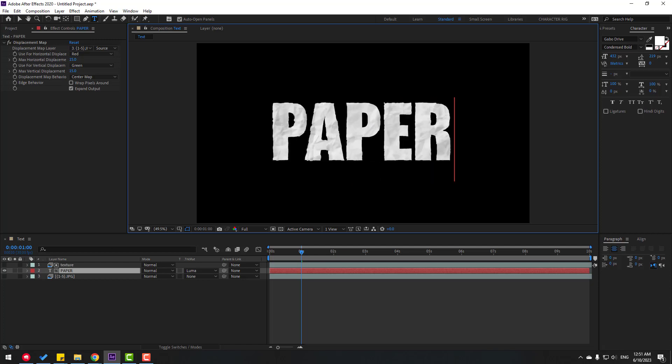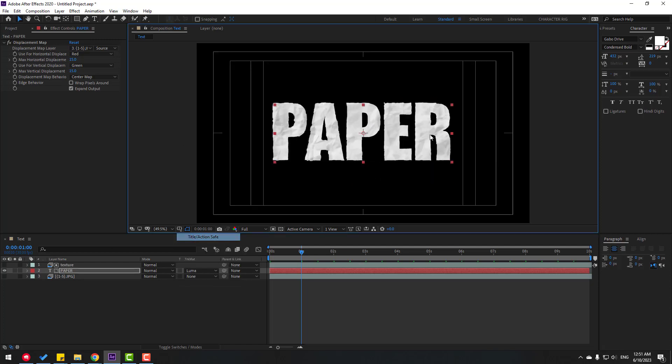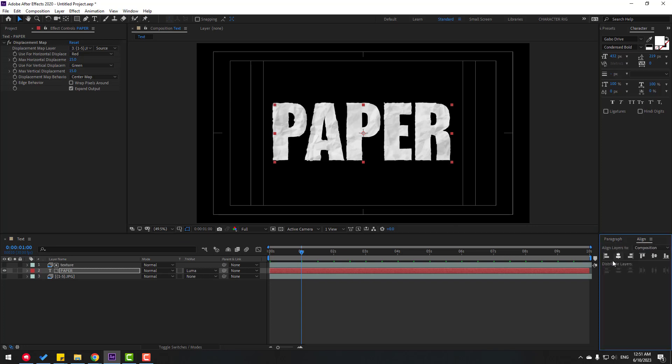Click the Selection tool and enable Title Action Safe. Go to Align, click these icons to move the text to center.